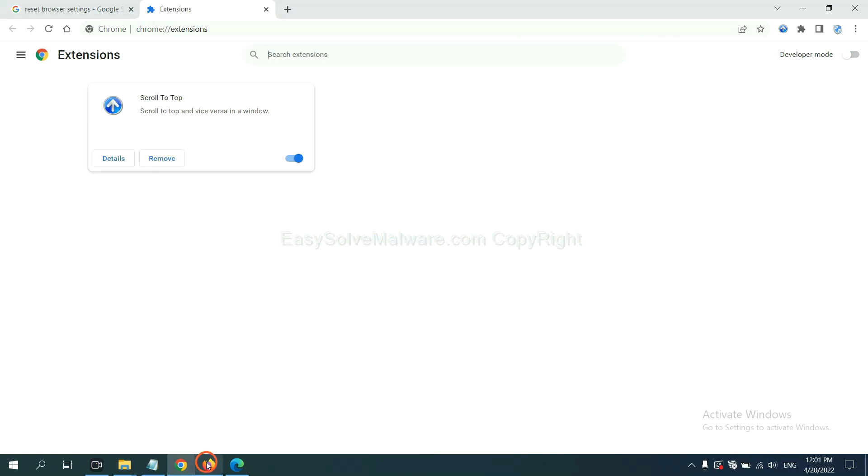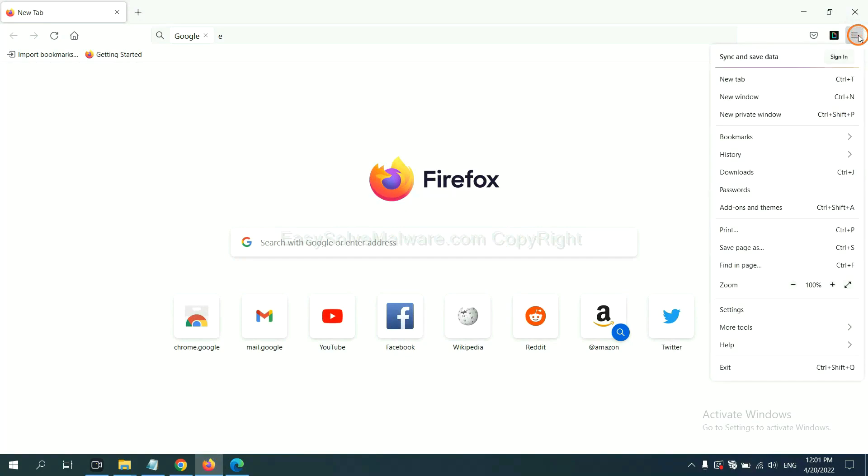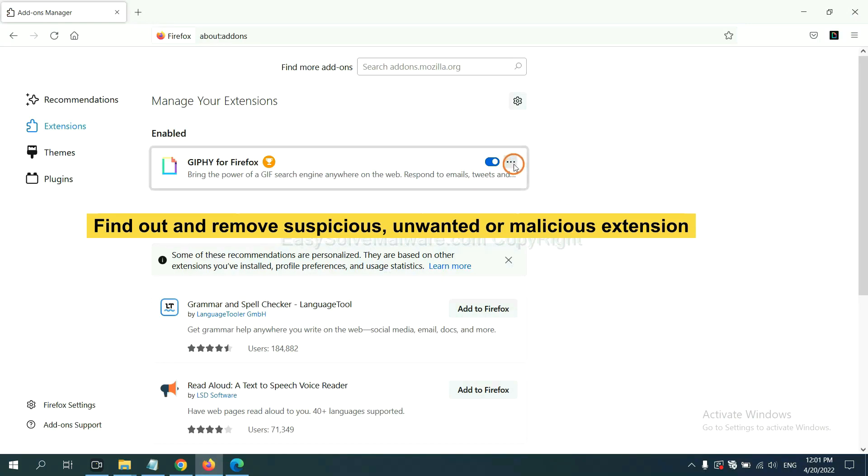On Firefox, click Menu button. Now click here. And also, you need to find out and remove the suspicious extensions. Click here and click Remove.